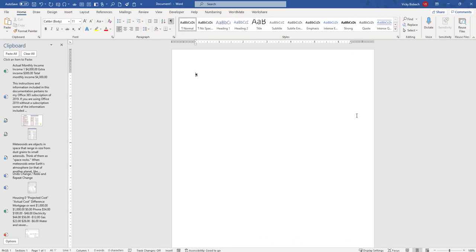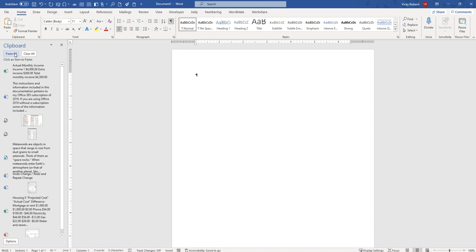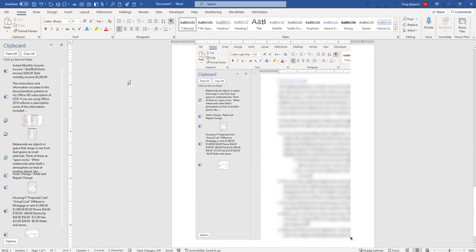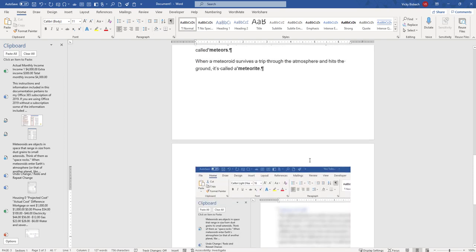I've switched over to a blank document because I want to show you another feature available within the clipboard. If you look below the clipboard heading you've got a button for Paste All. If I click on this it will paste all of the options into my document.